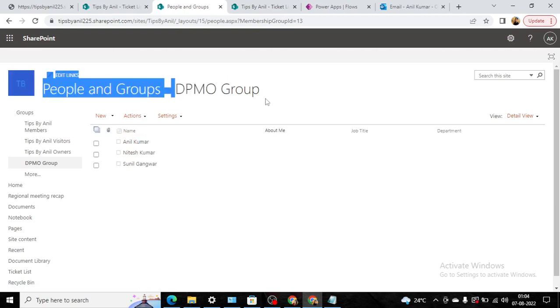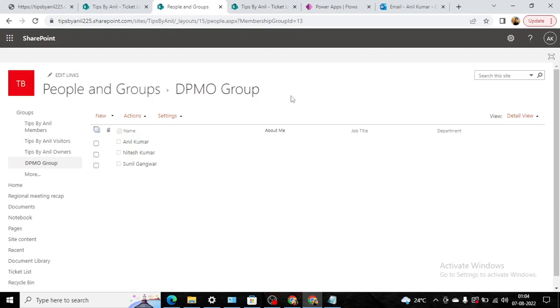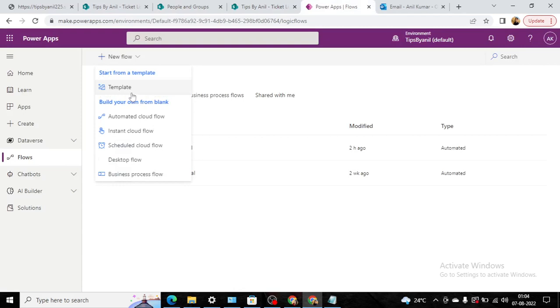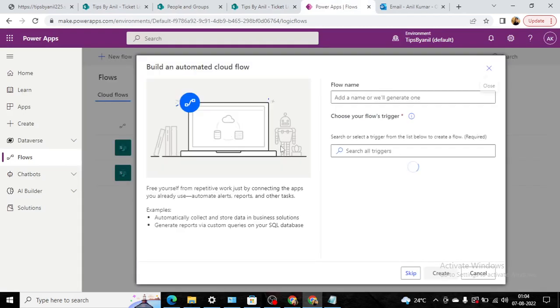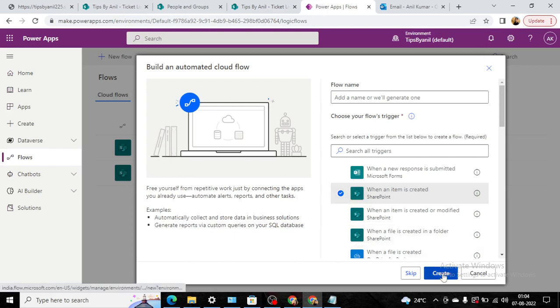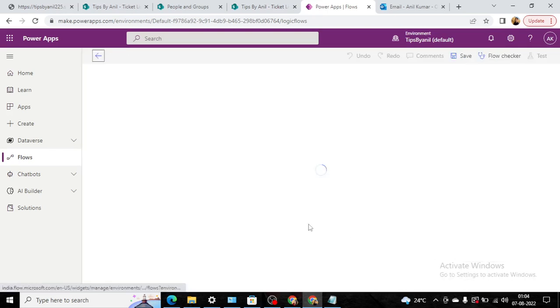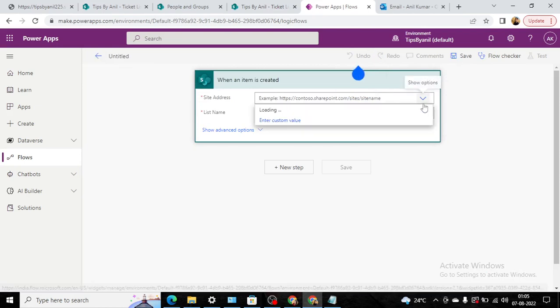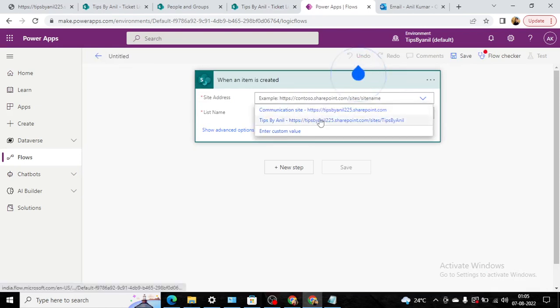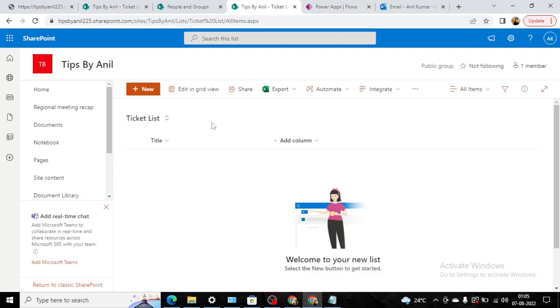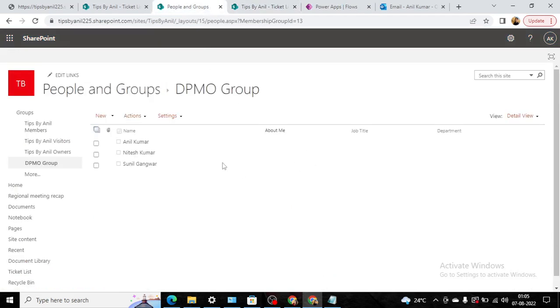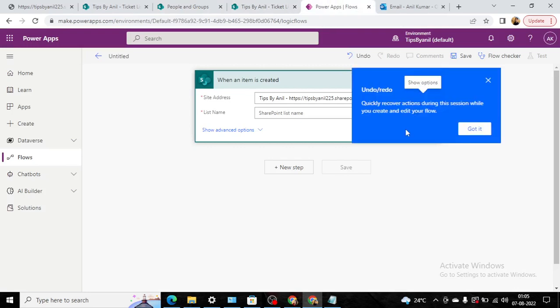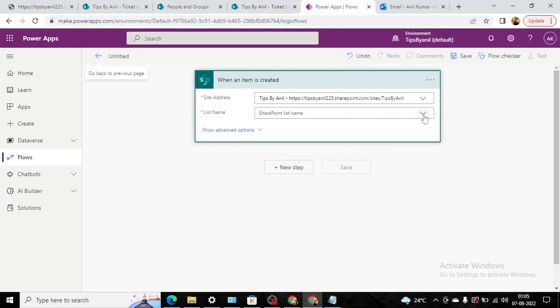Now here I will go in the automated cloud flow, and when an item is created we will create a flow. So from here I will pick a site that will be my site, and here the SharePoint list ticket list. From this ticket list whenever an item is created, automatically this flow will be triggered.